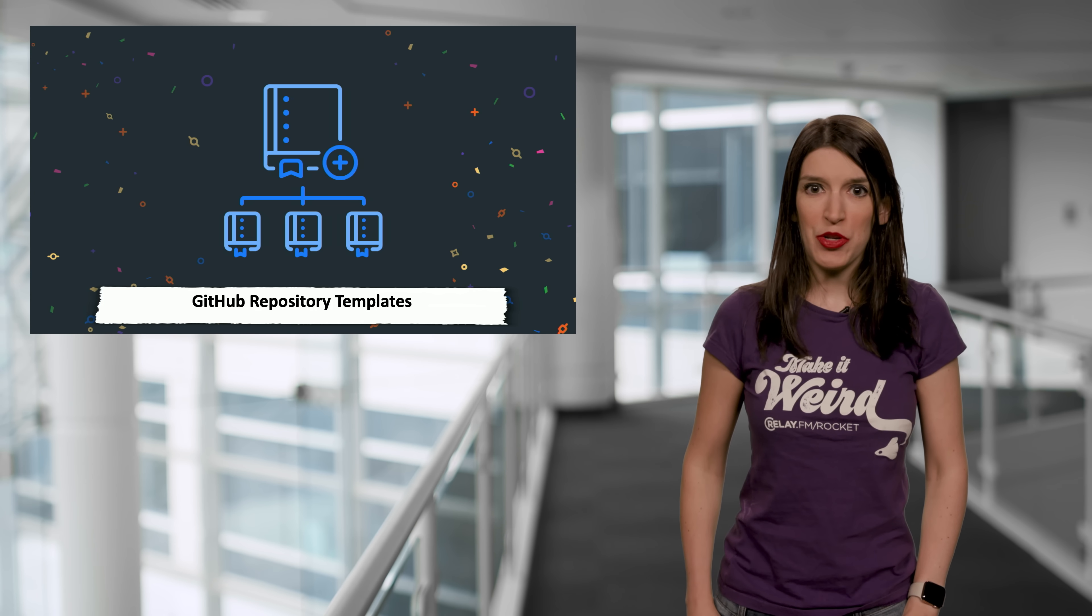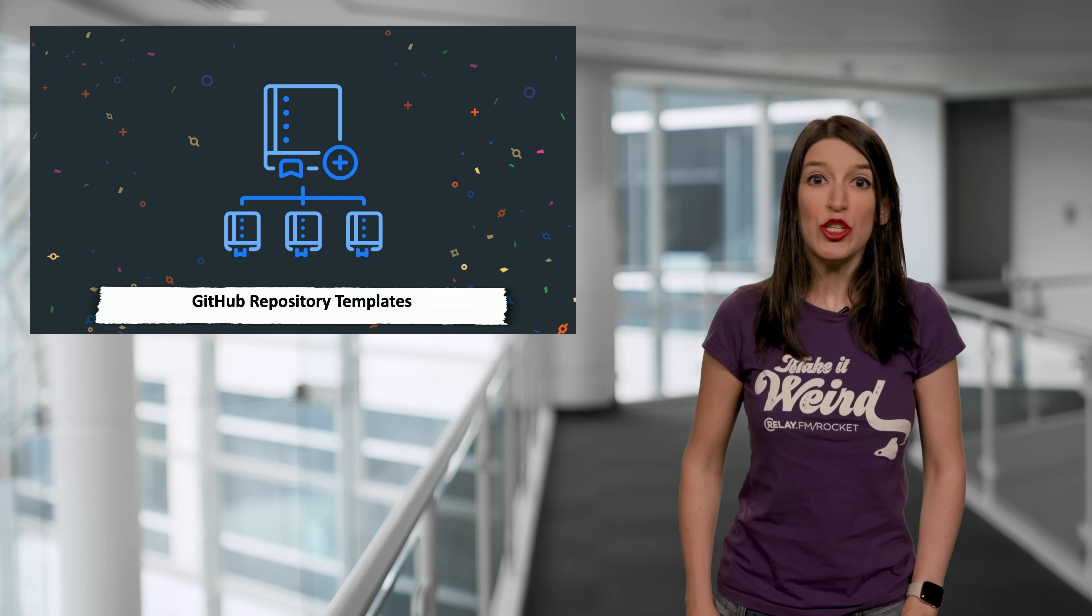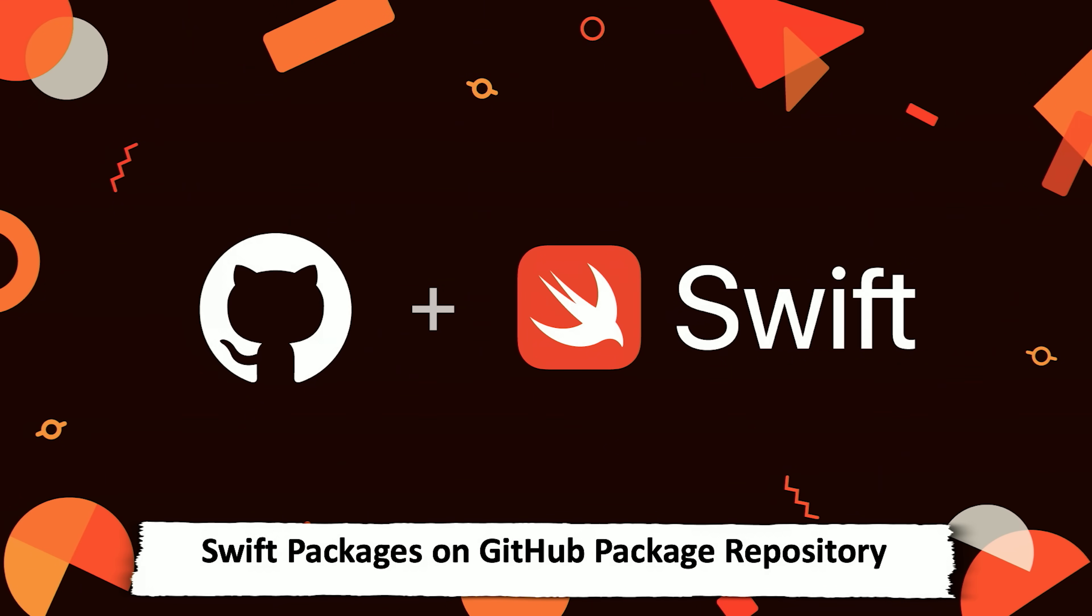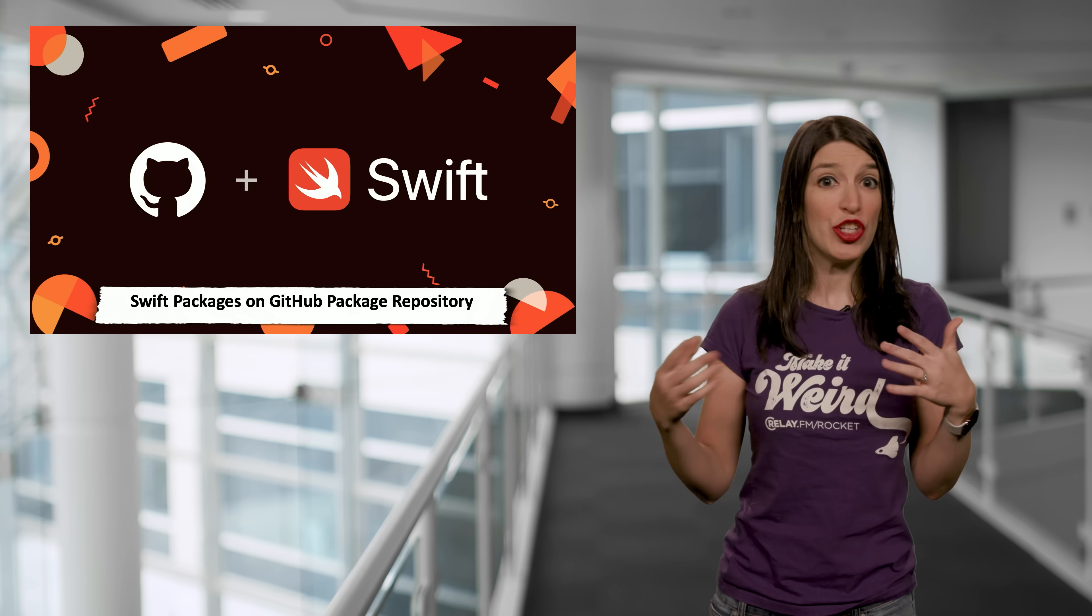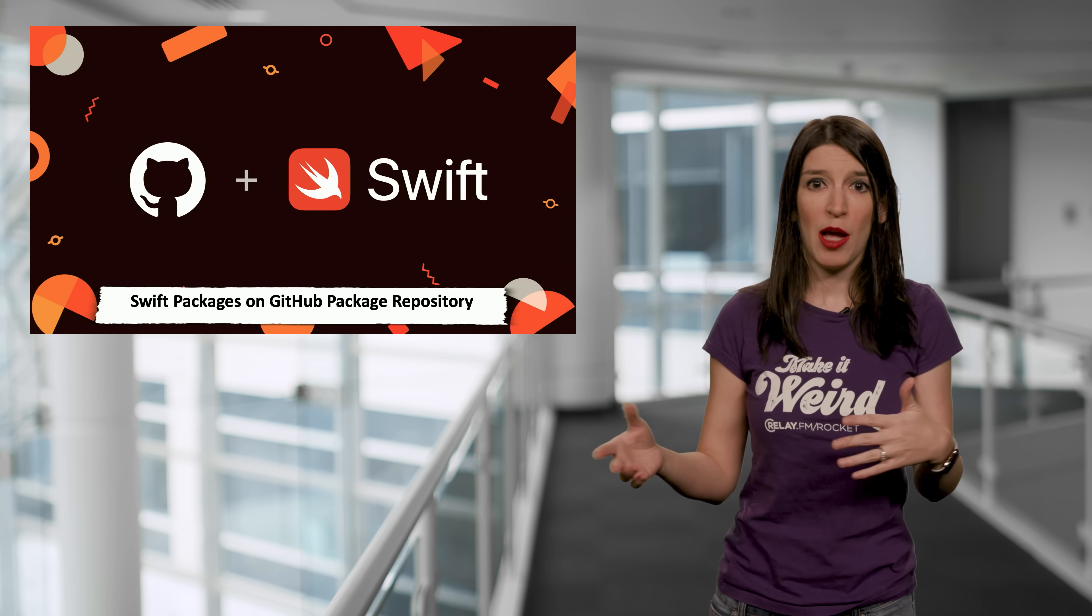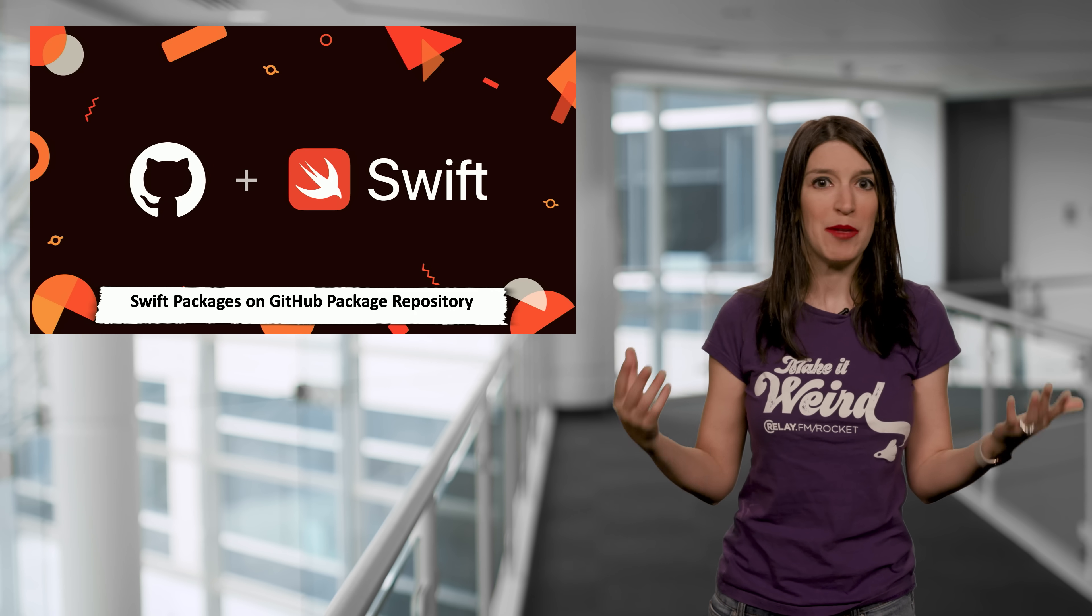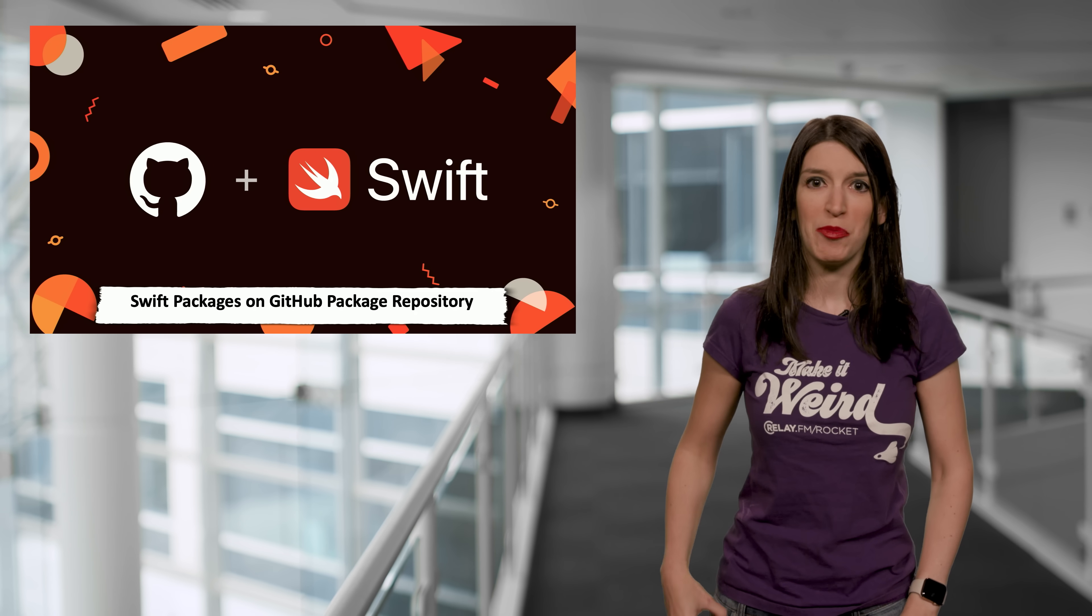And the final bit of GitHub news is that the new GitHub package registry will be adding support for Swift packages to its mix. And so this is going to work alongside the Swift package manager, which is also available in GitHub, and it's a great way to distribute and manage your Swift packages.